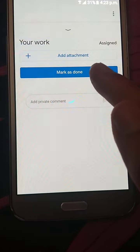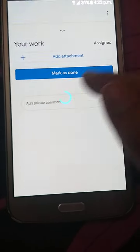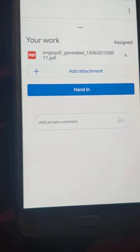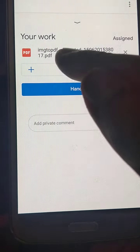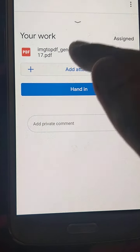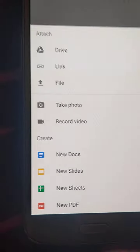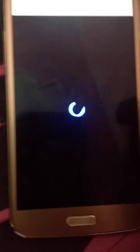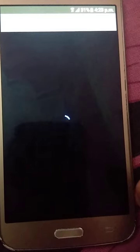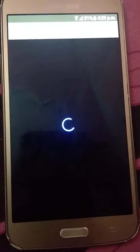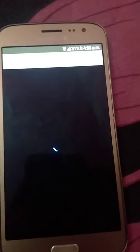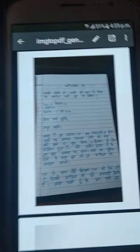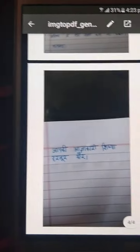After selecting, wait for a moment and now you can see that this PDF file has appeared here. You can click on this and see that this is only the PDF file which you want. Now you can see that this is only the PDF file which I want to send.